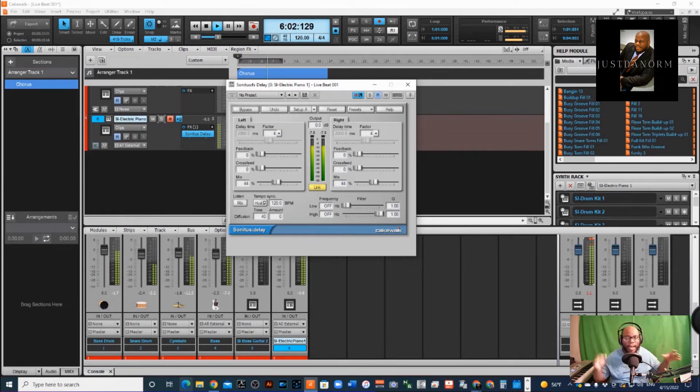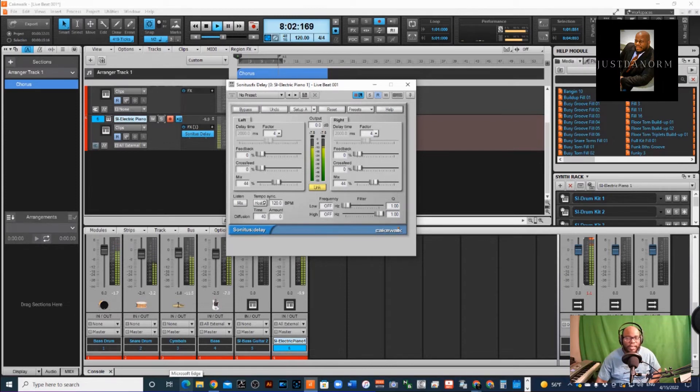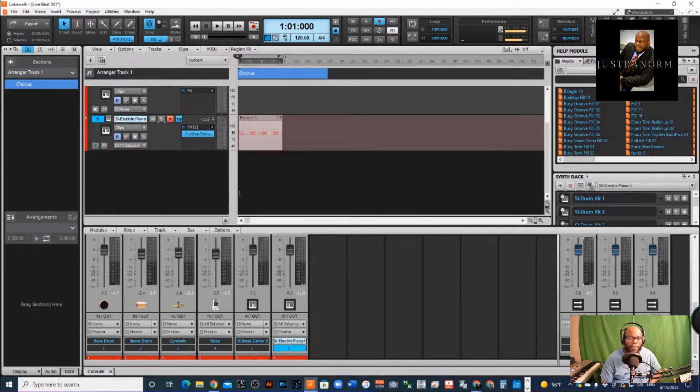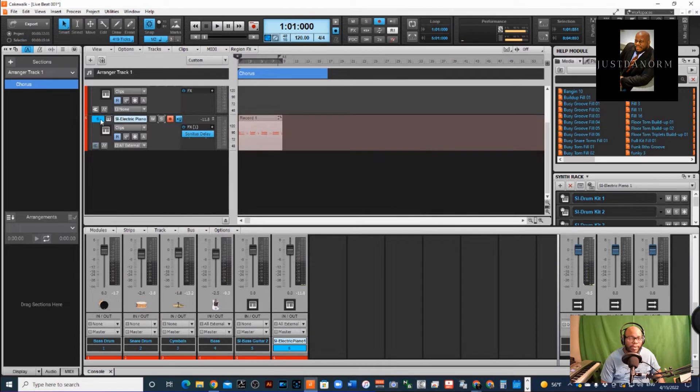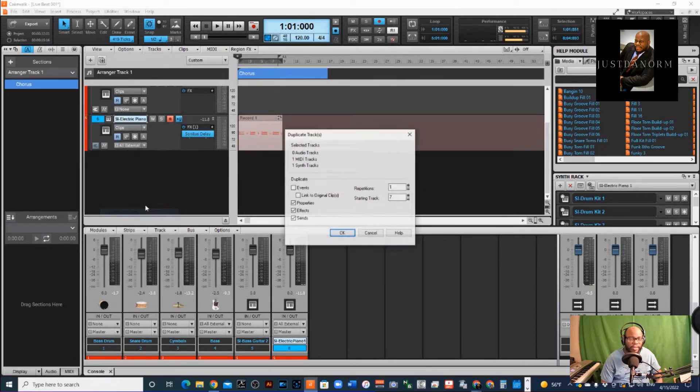That's like, you know, call and answer between two keyboard parts. This is one way to add delay, but say for instance I didn't want to add delay on the whole keyboard—maybe I wanted to just add it on a certain section. Well, I can do this: I can duplicate this track.